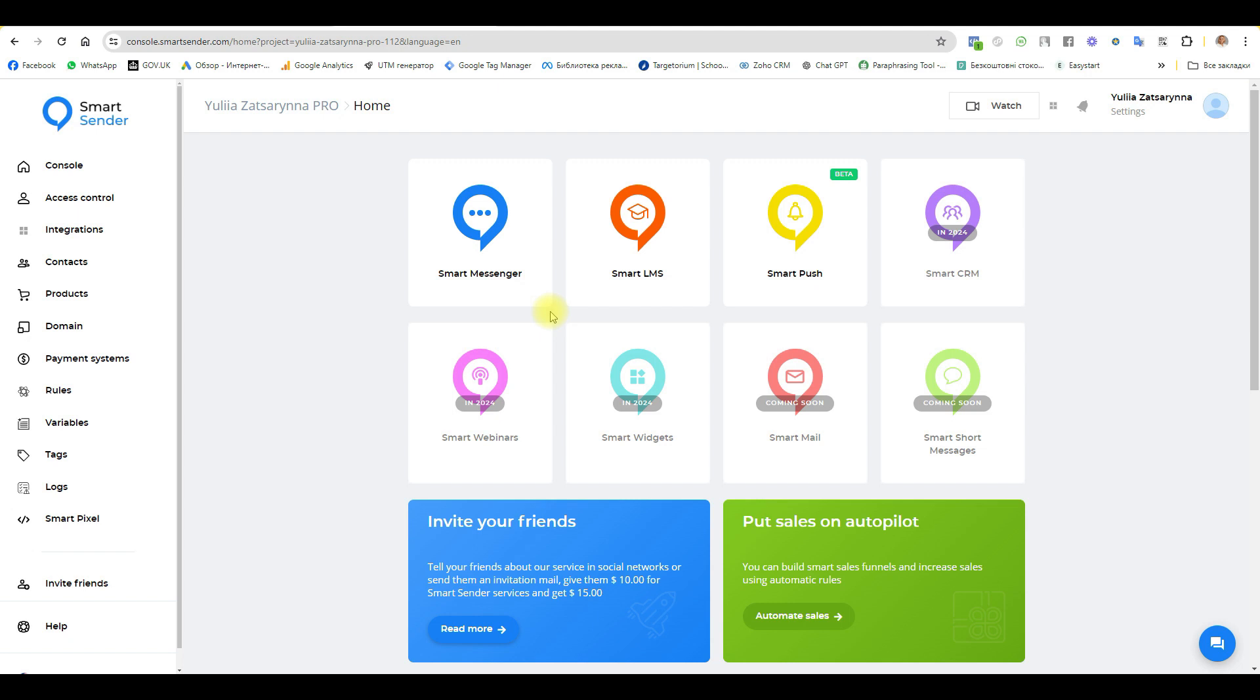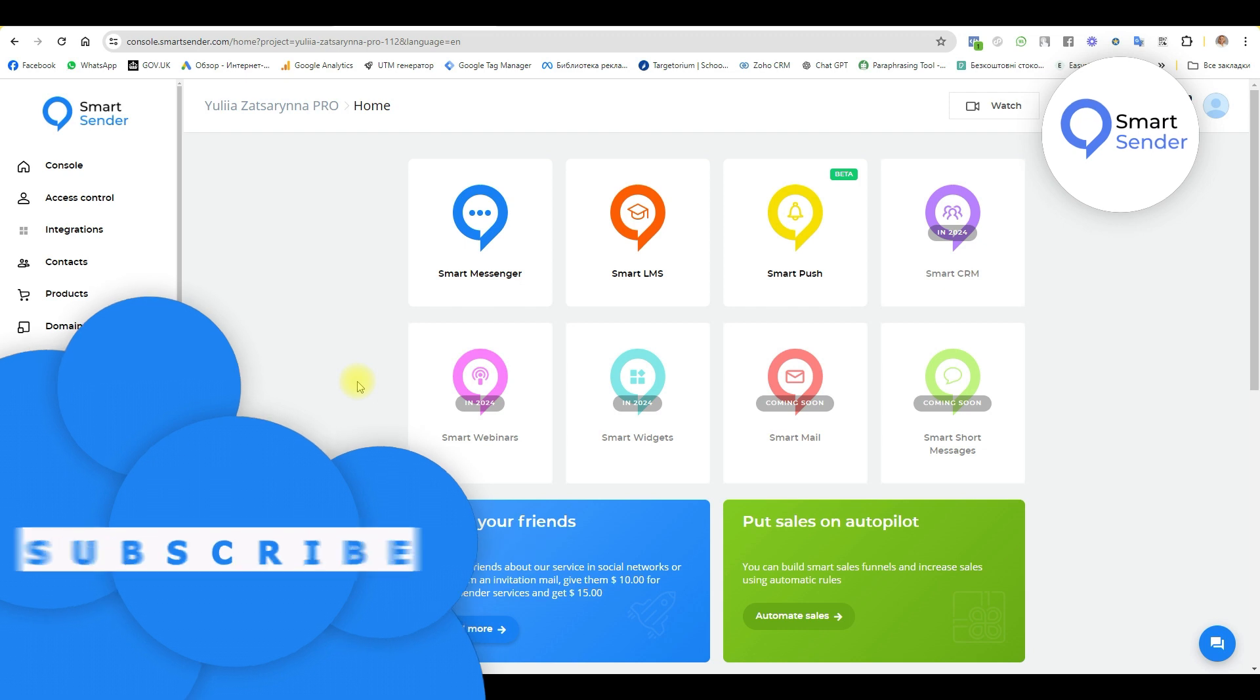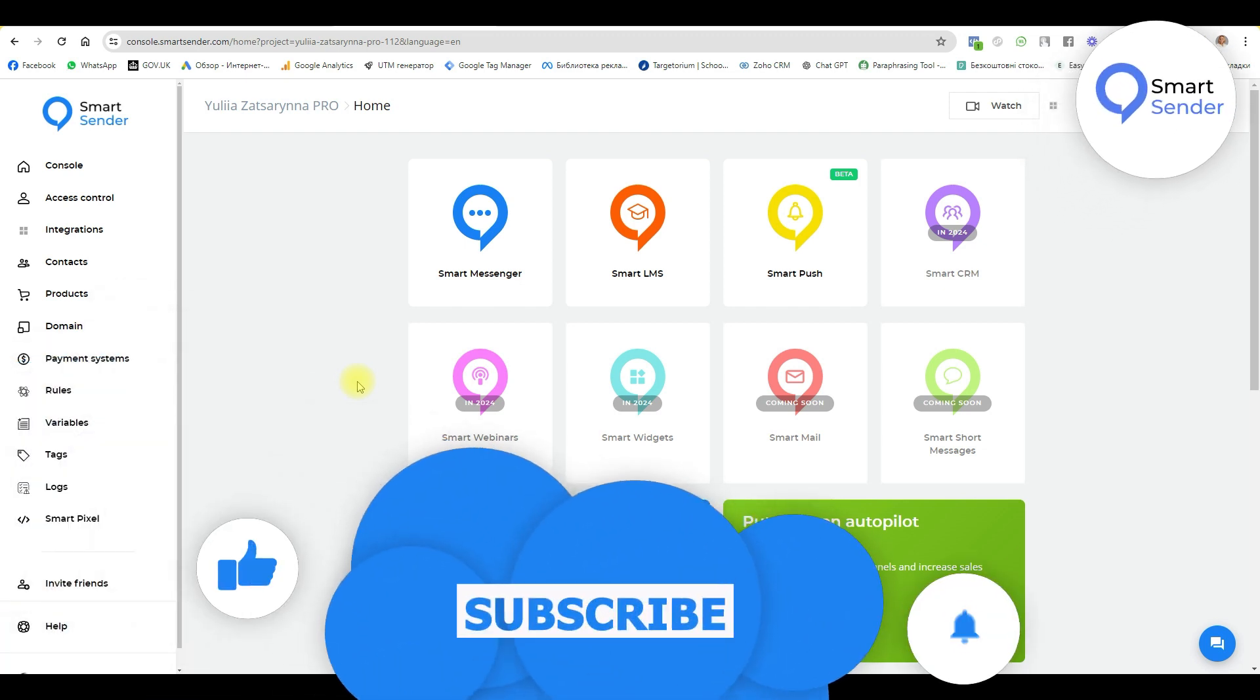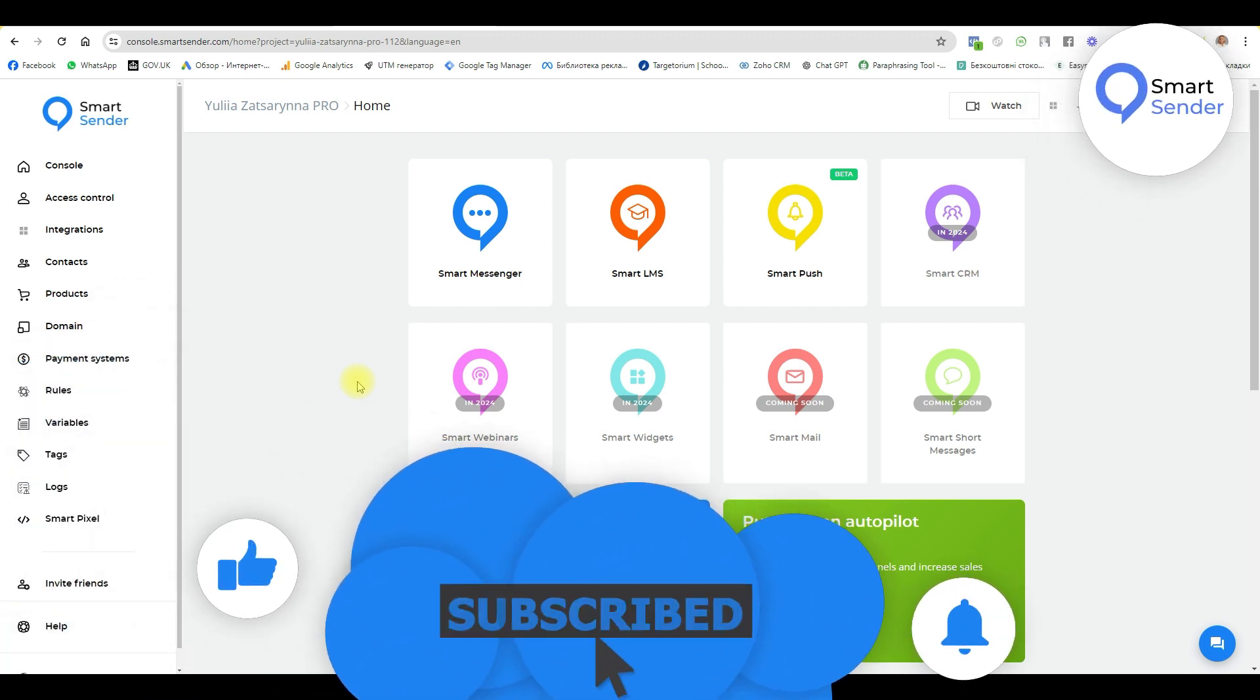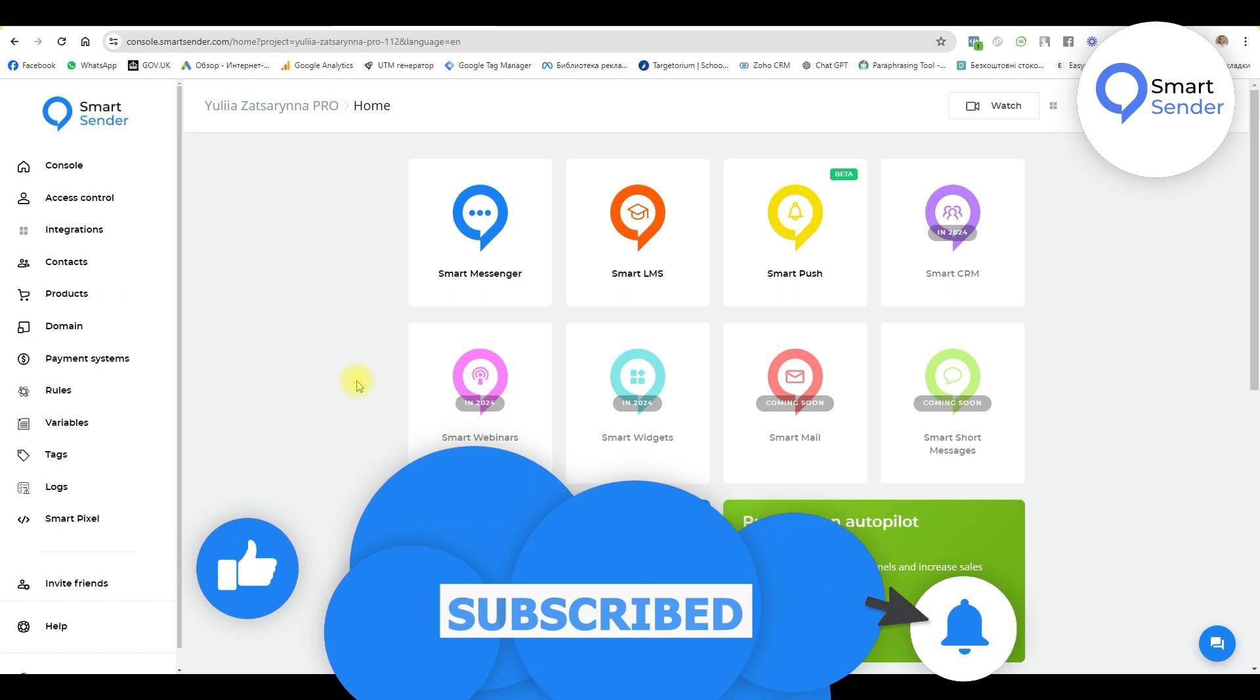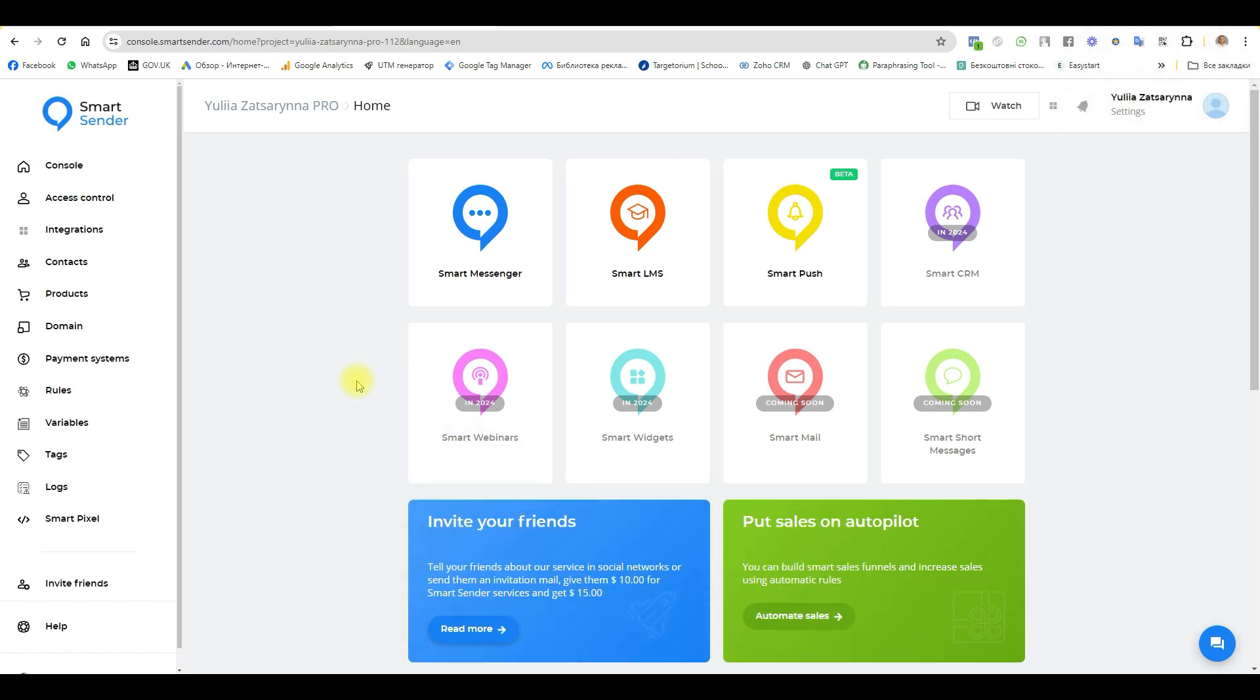Hi guys, my name is Julia Zasarini. In this video we will learn how to connect a chatbot to your personal account. The first step is you need to have your account in Telegram and you need to create a chatbot for Telegram.